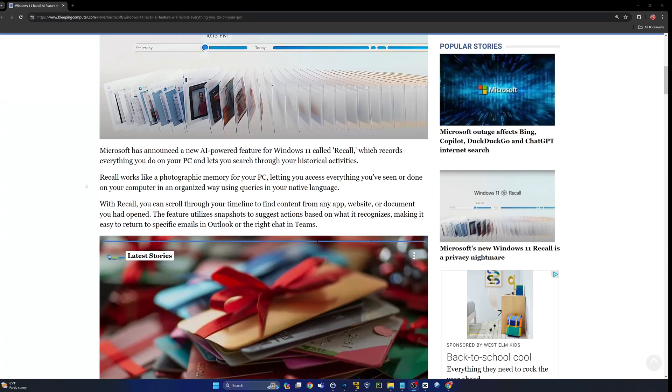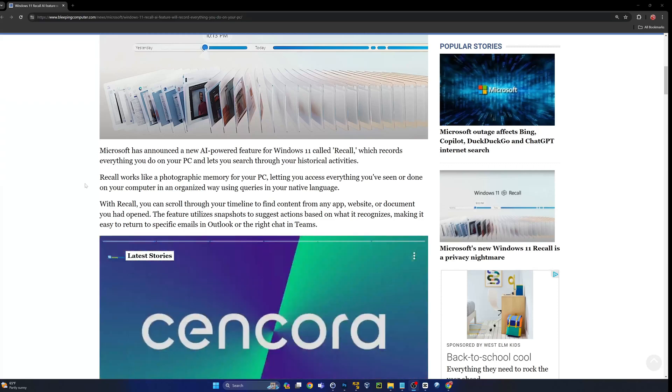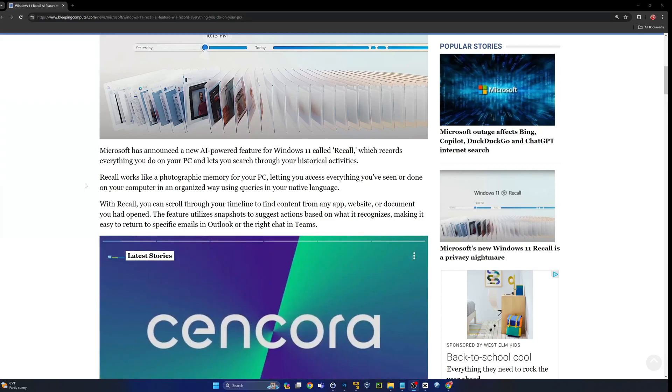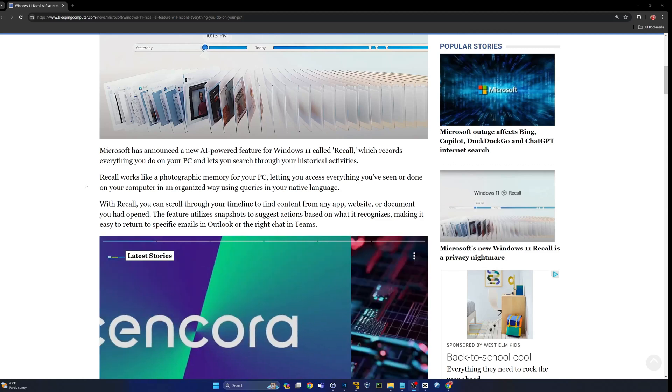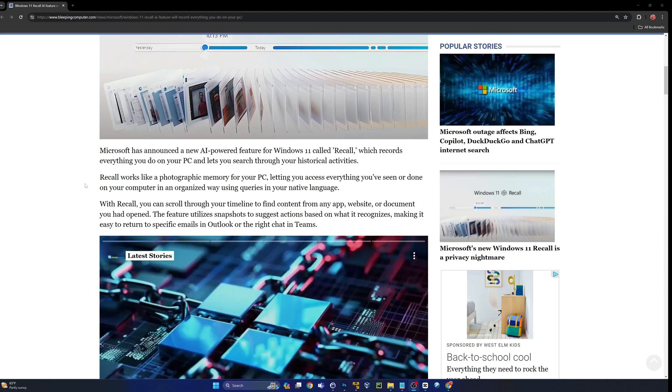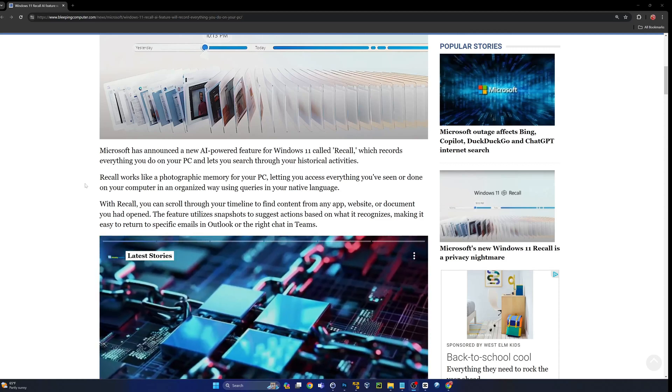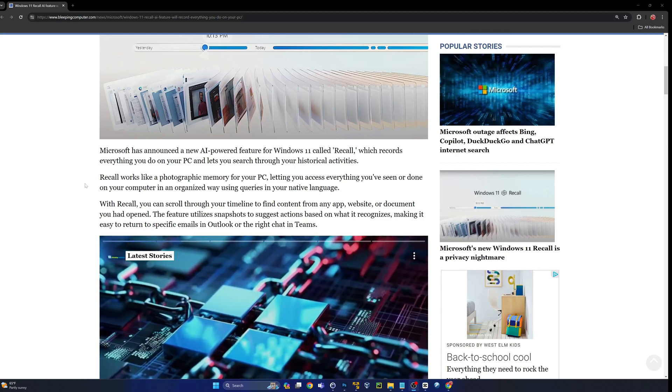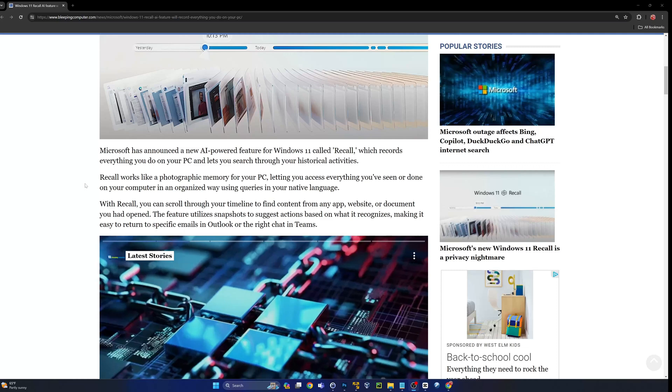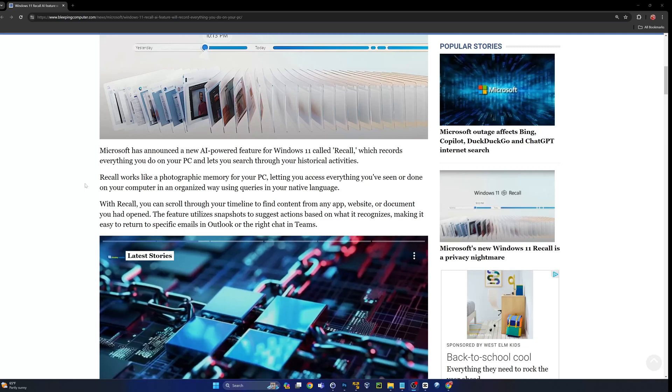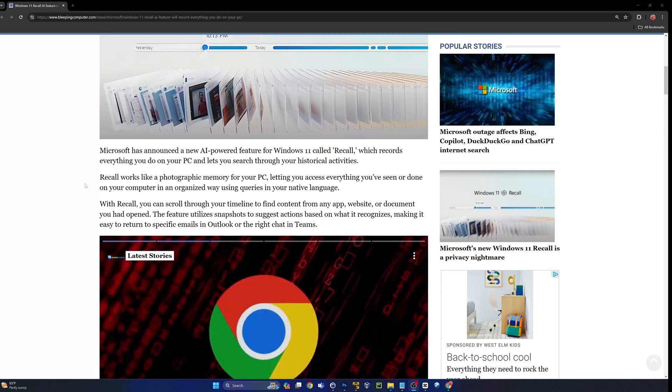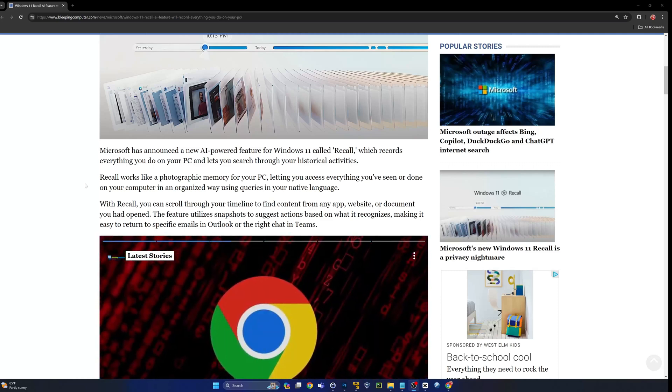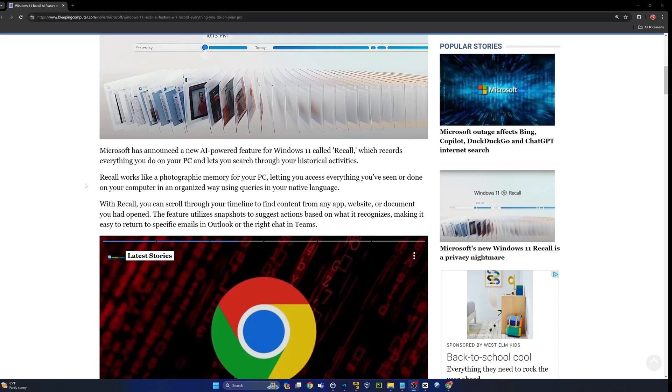It's going to take a screenshot of your computer every three seconds or so and store these on your local computer, at least for now. Hopefully they don't change that and Microsoft starts sending everything into their cloud.